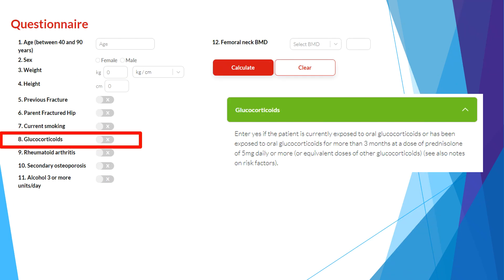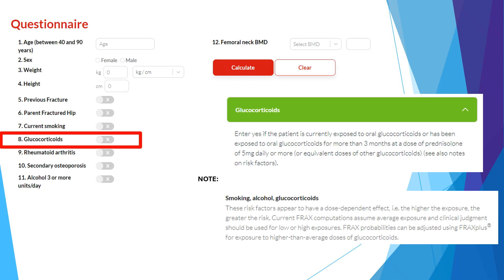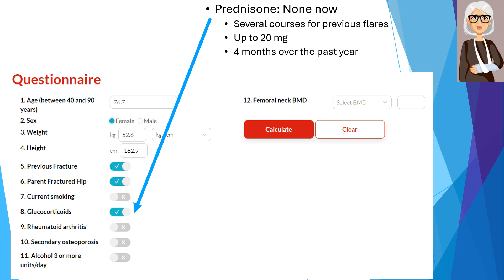Glucocorticoid use is another risk factor that can impact fracture risk. For the FRAX tool, we consider the use of prednisone at a dose of 5 mg per day for 3 months in the past year to be a significant risk factor. Glucocorticoid use is dose-dependent, so clinical judgment should be used if the steroid dose is lower or higher. For our patient, although she is presently not on glucocorticoid therapy, she has been on prednisone for 4 months in the past year at doses as high as 20 mg daily, so we will click Yes for glucocorticoids.